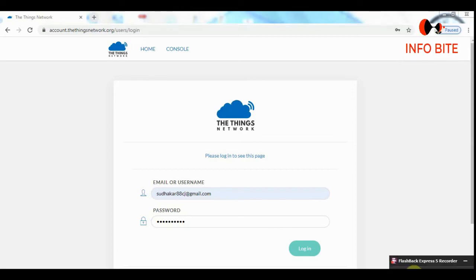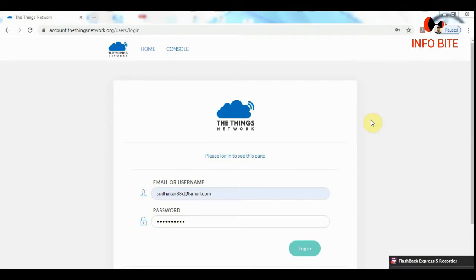Hello viewers, in this video I am going to show you how to register the gateway in The Things Network.